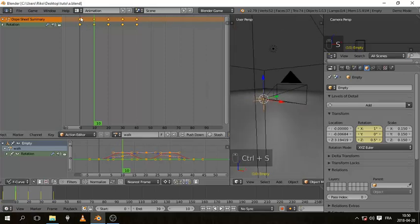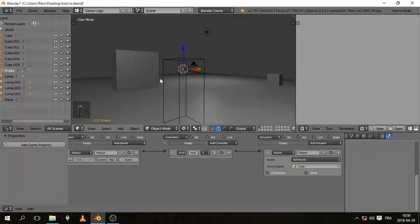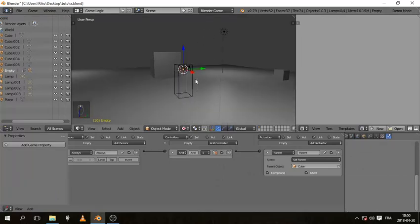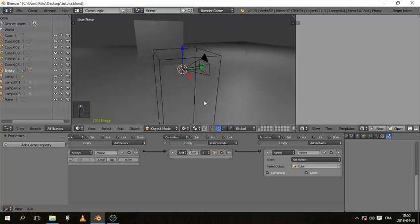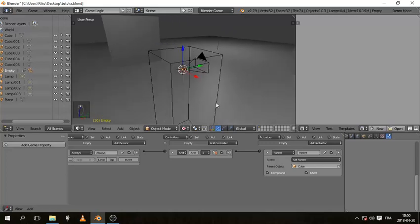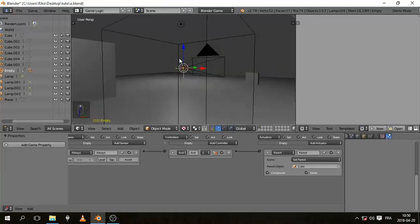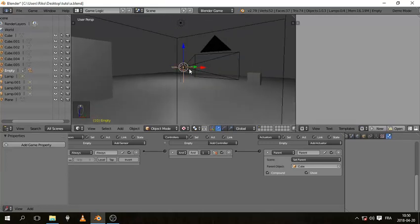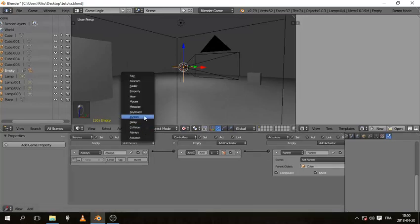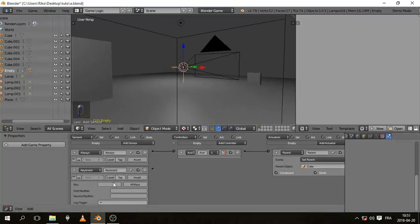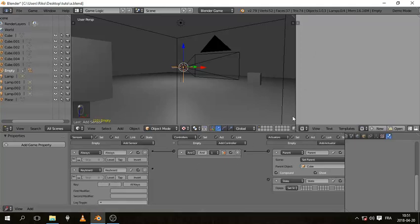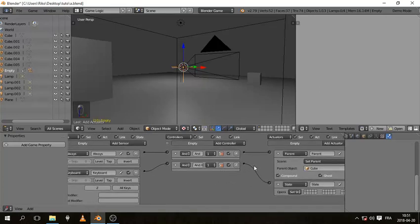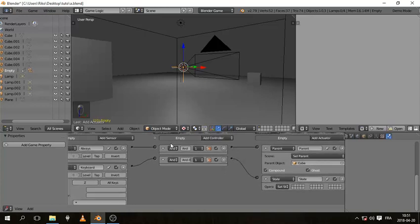So let's go to game logic to set the animation, the action. So we want whenever we're pressing the Z, when we're walking, we want this to play the action. So with the empty selected, let's add a keyboard sensor, it's going to be Z, and add a state. Remember I told you that if you're working with actions, it's best to put them in separate states.